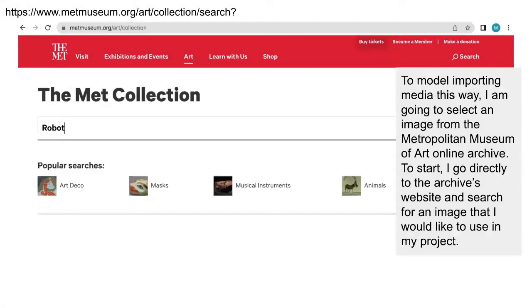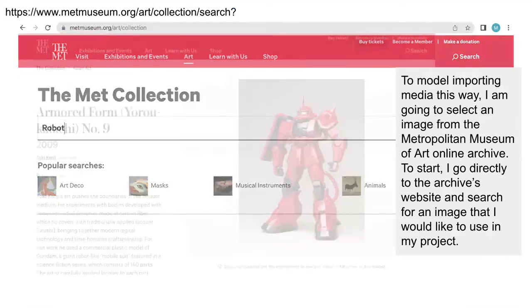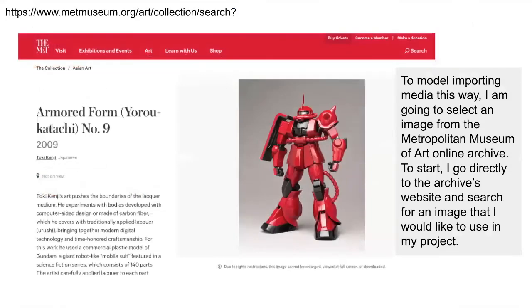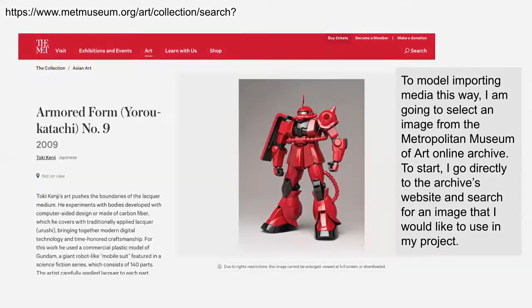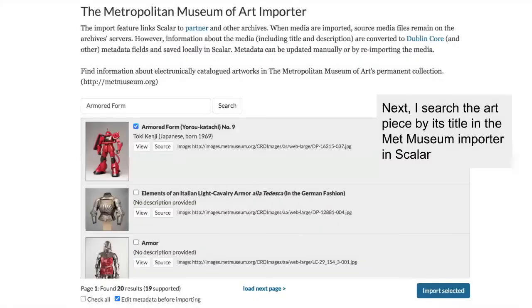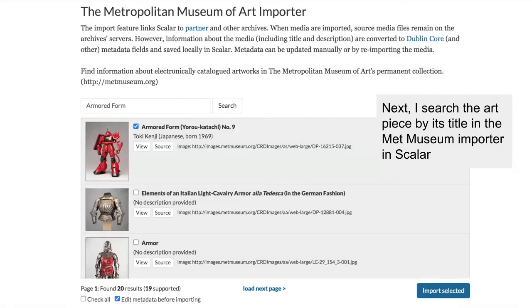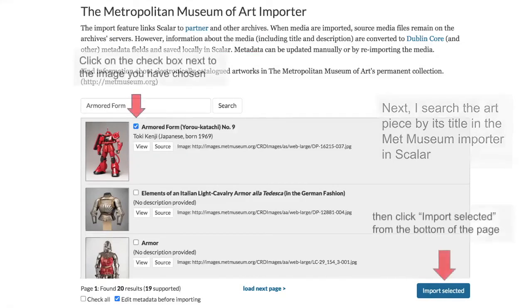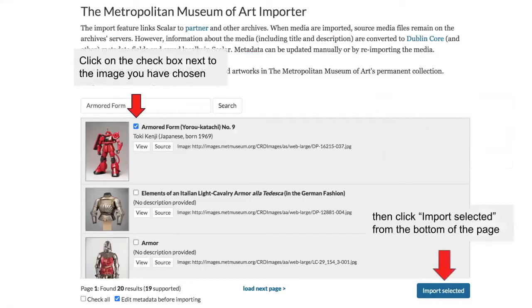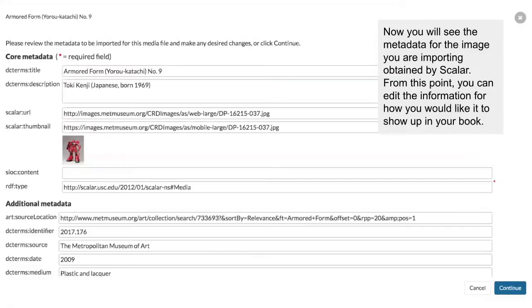To start, I go directly to the archives website. In this case, that's going to be www.metmuseum.org slash art slash collection slash search. And then I'm going to search for an image that I would like to use for my project. When I found something that I like, I'm going to search that art piece by its title in the Met Museum importer within Scalar. So the art piece that I chose, for example, is this cute little robot called Armor Form No. 9 by Toki Kenji. Click on the box next to the image that you've chose, and then click Import Selected from the bottom of the page.